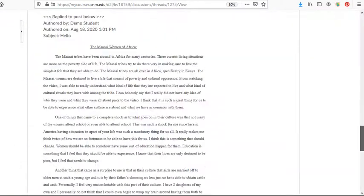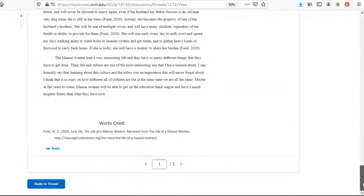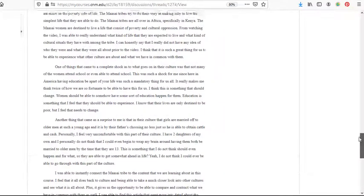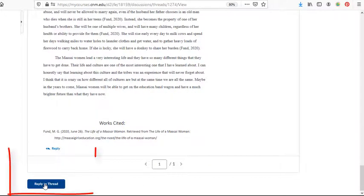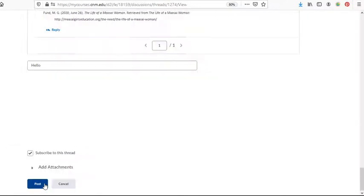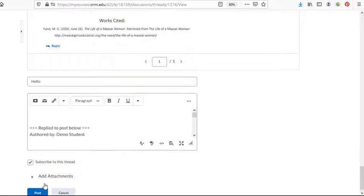Here's the post. And we want to reply to this thread. We'll just select reply to thread.